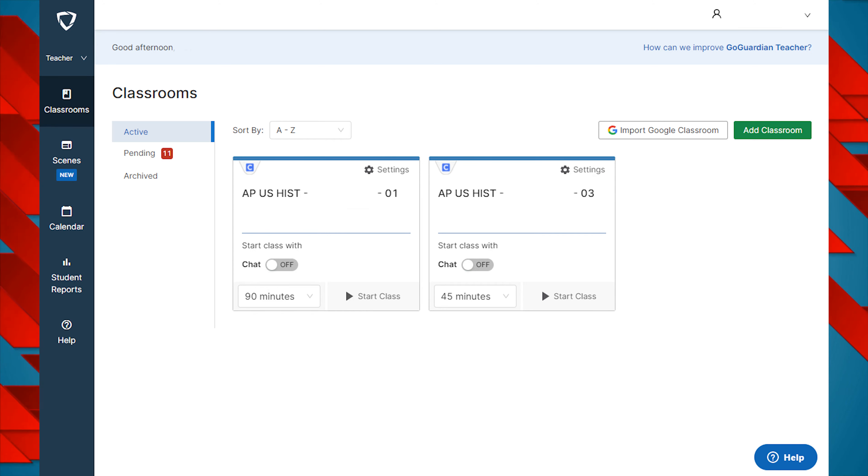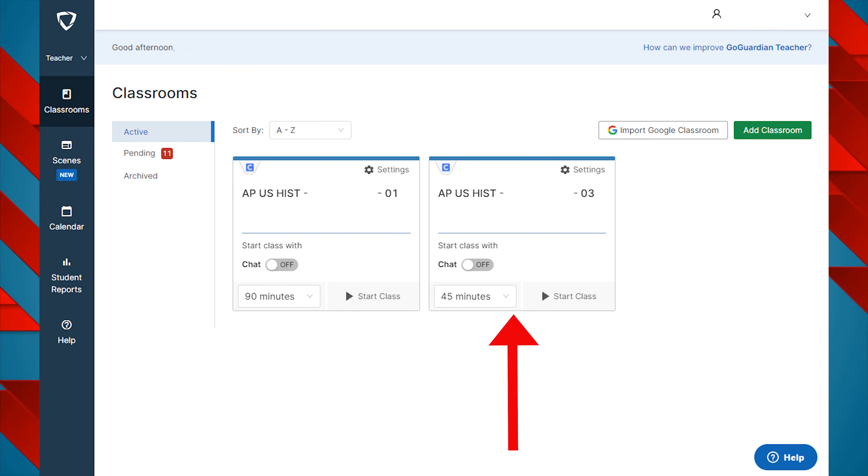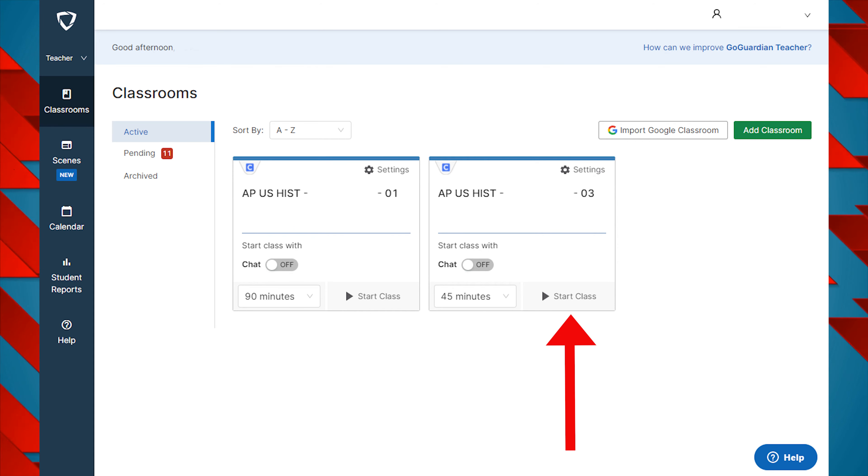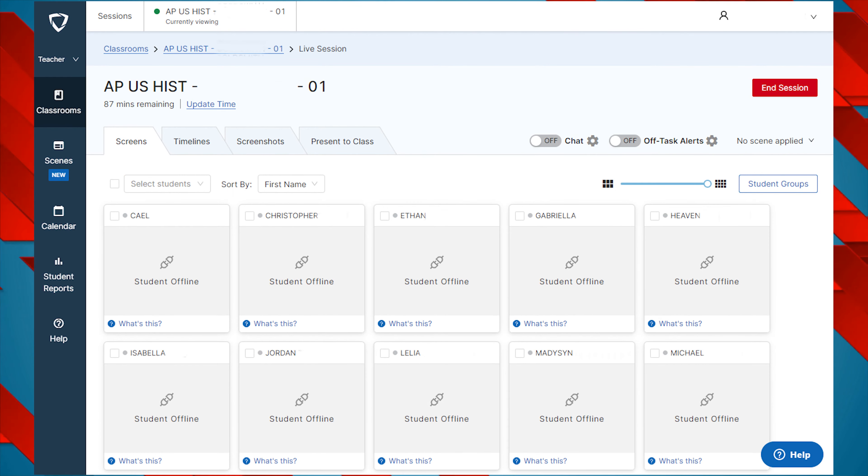Once you choose a class that you want to monitor and control, select the number of minutes that the class will be open and click on the Start Class button. You will immediately start monitoring all students in your class.